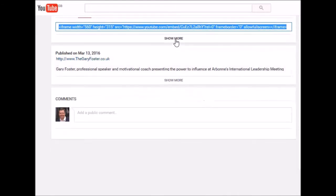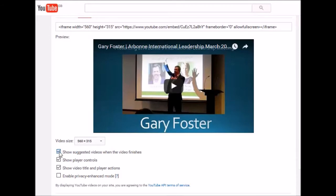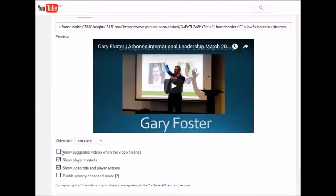Now I want to make sure that when the video finishes it doesn't give other choices to the viewer, and the way I'll do that is to make sure that this box here is unticked. I want that unticked — it says 'show suggested videos when the video finishes.' No, I don't want to show suggested videos when it finishes.